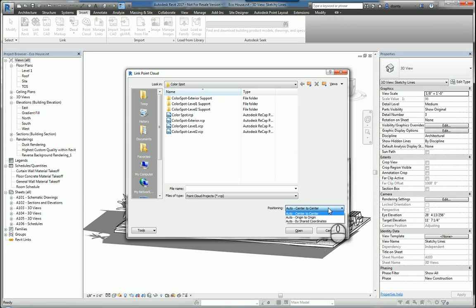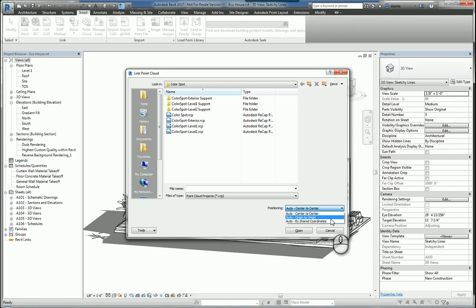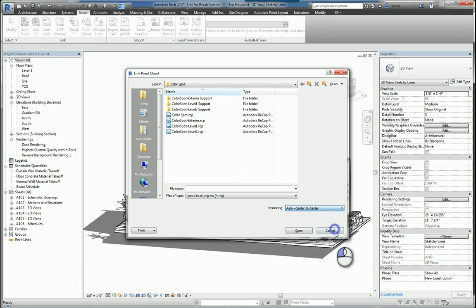You can then specify automatic origin to origin, which is really 0, 0, 0 of the point cloud and 0, 0, 0 of the Revit model. And typically if you choose origin to origin, it is pinned down. And then lastly is by shared coordinates.